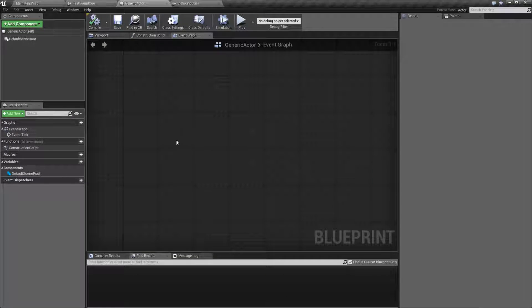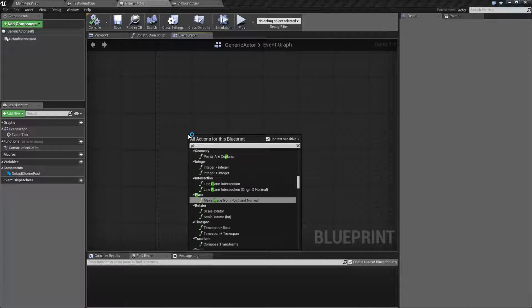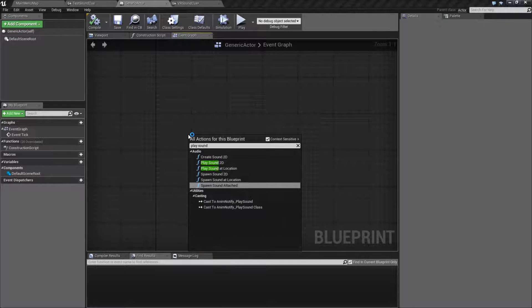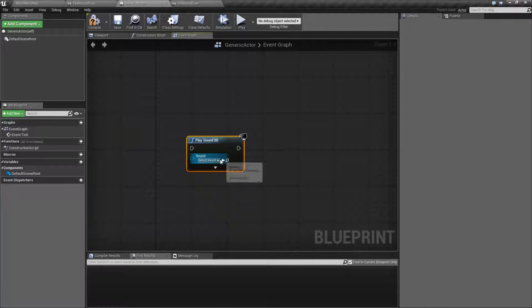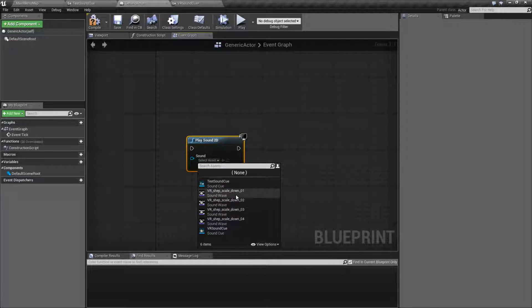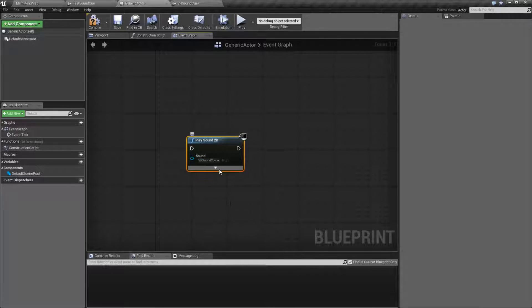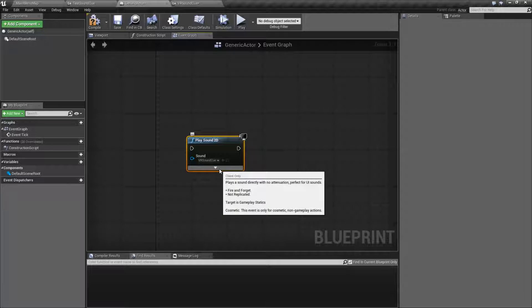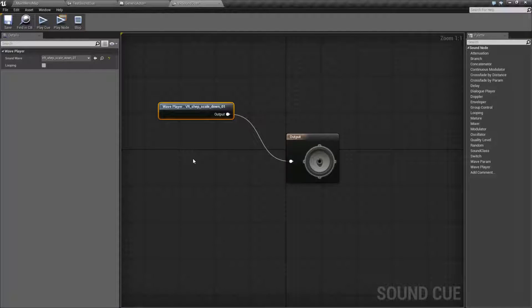Now it'll work just like if we were playing the sound itself. We could go back into our actor, we could find the play sound node again, and now this time instead of using the wave we would do the sound cue itself and it'll play it back just the same.